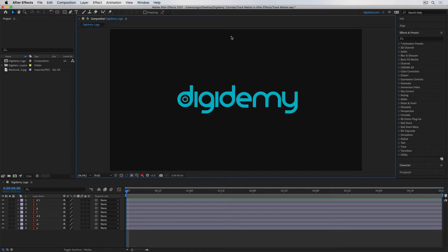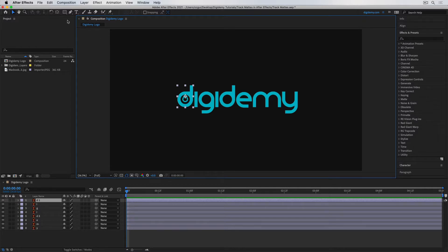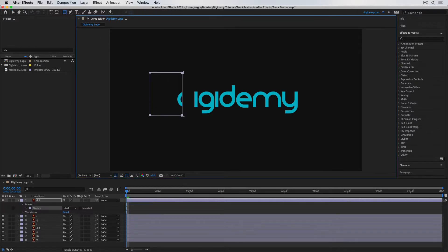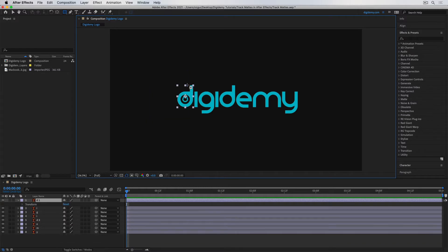Let's first talk about what a track matte is. For those of you who've used Photoshop before, you may have come across something called a clipping mask. A track matte in After Effects is quite similar to a clipping mask in Photoshop. If you haven't used Photoshop before, don't worry — I'll talk you through them. The main thing a track matte does is to show a layer through another layer. It's a way of using one layer to mask another layer. For example, instead of masking a letter using the rectangle tool, I could use any other layer or shape to mask it.